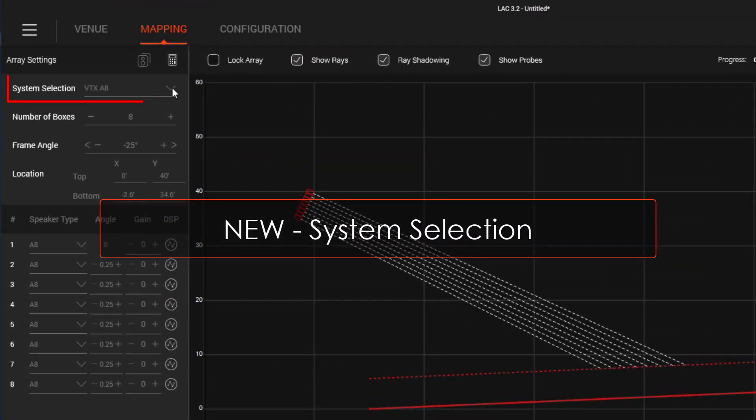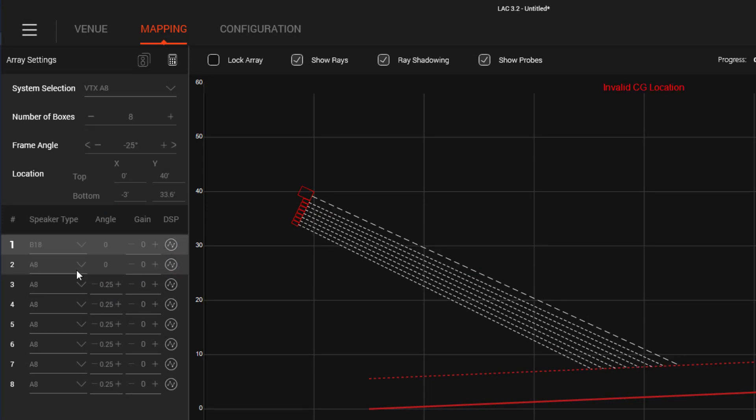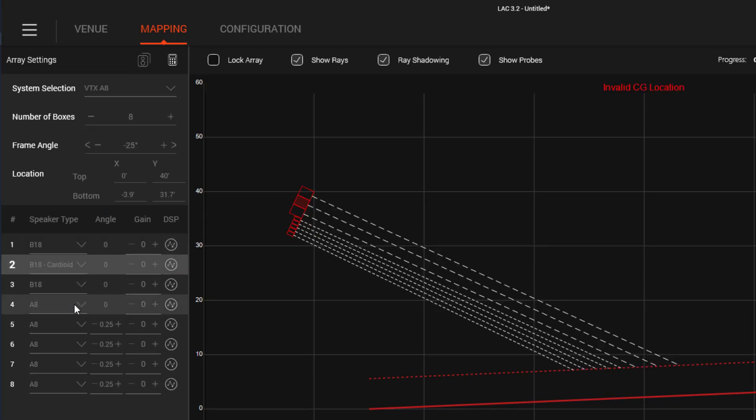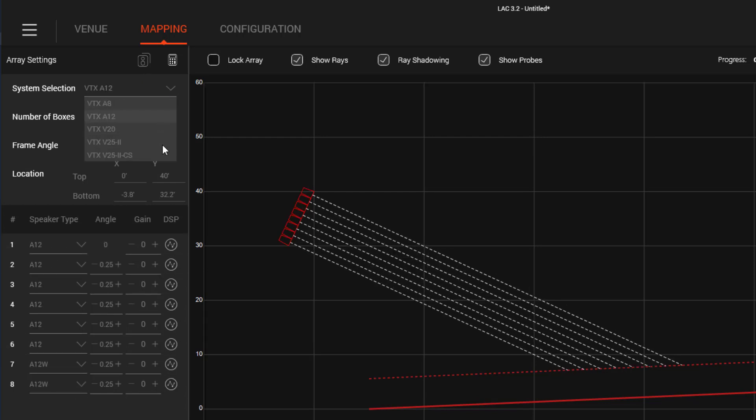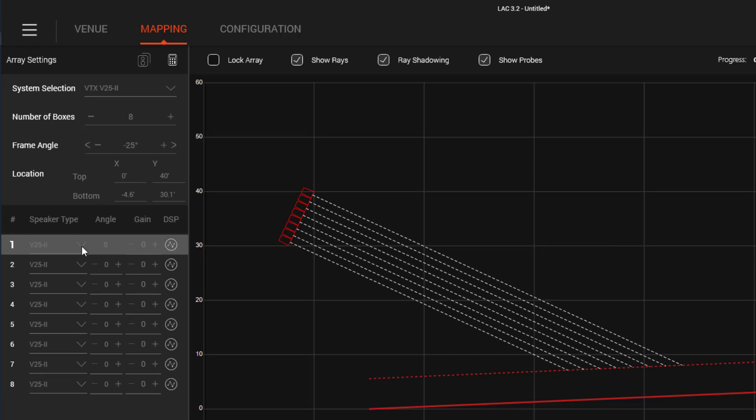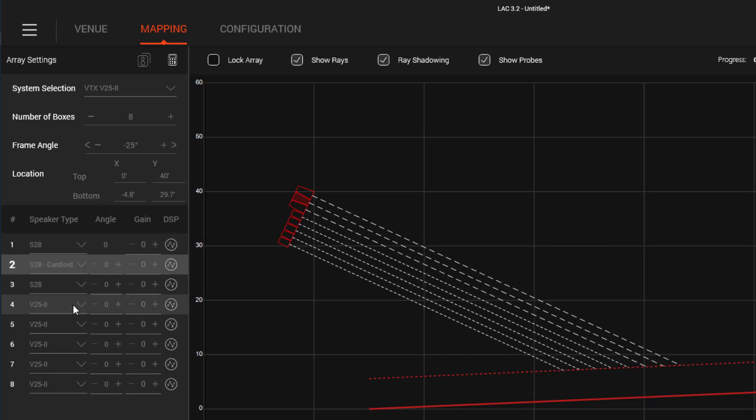A new user interface improvement in the Mapping section of LAC helps to simplify the process of building your array. We have added a System Selection drop-down menu. Once your system type is chosen, it filters out all of the irrelevant speaker types, saving you time and clarifying your options.